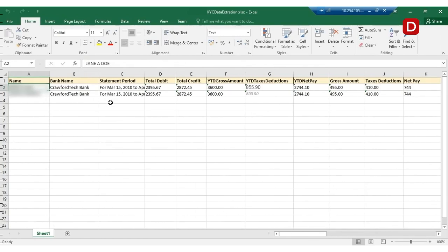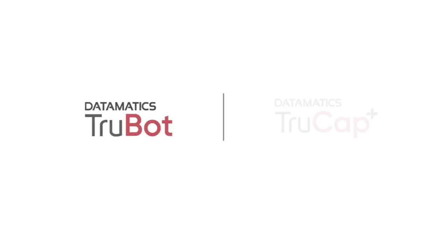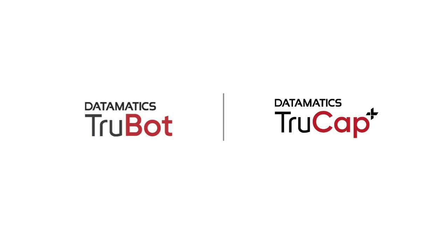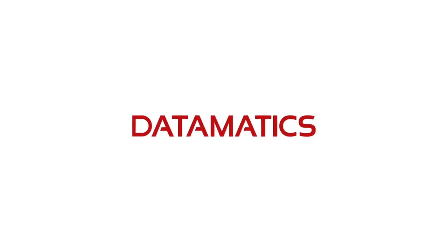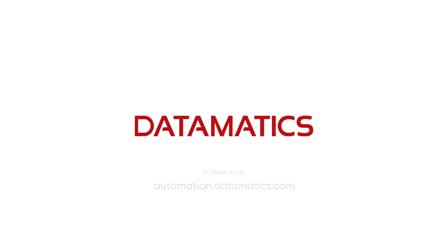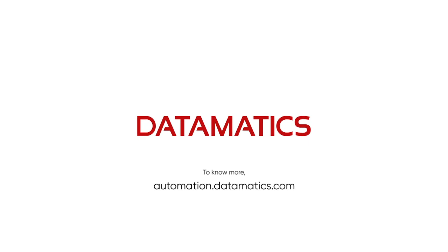In this way, we can leverage the TrueBot, TrueCat Plus integration to manage the KYC process. Thank you for watching. You can find more information on automation.datamatics.com.